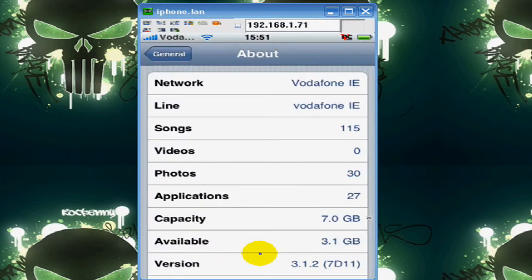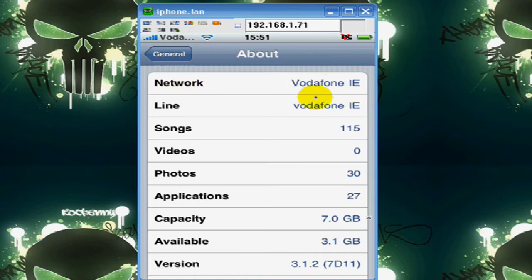What's up guys, I'm going to be showing you how to unlock your iPhone 3.1.2 and iPhone 3.01. As you can see, I'm on Vodafone right now.